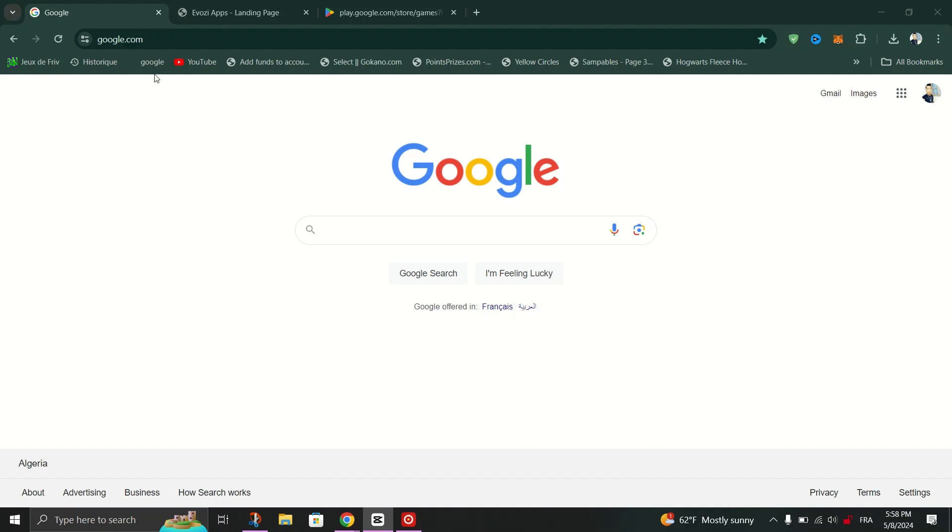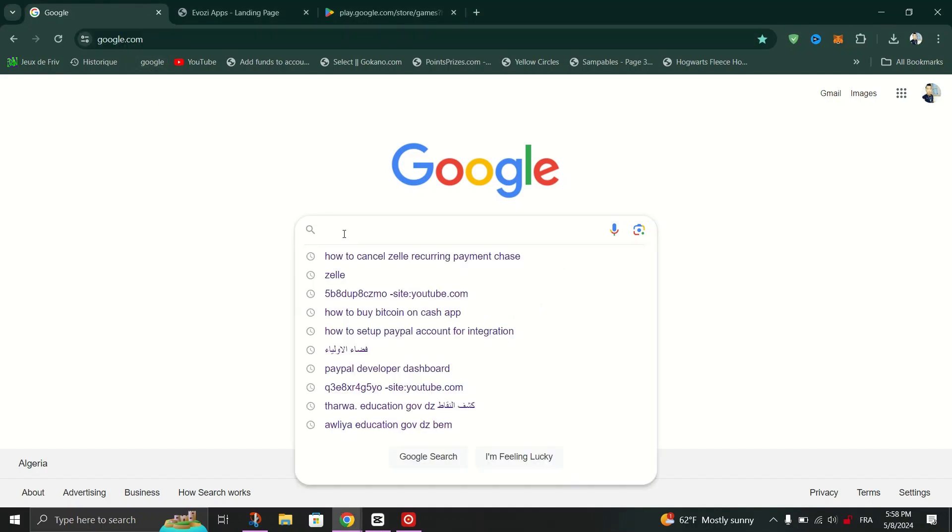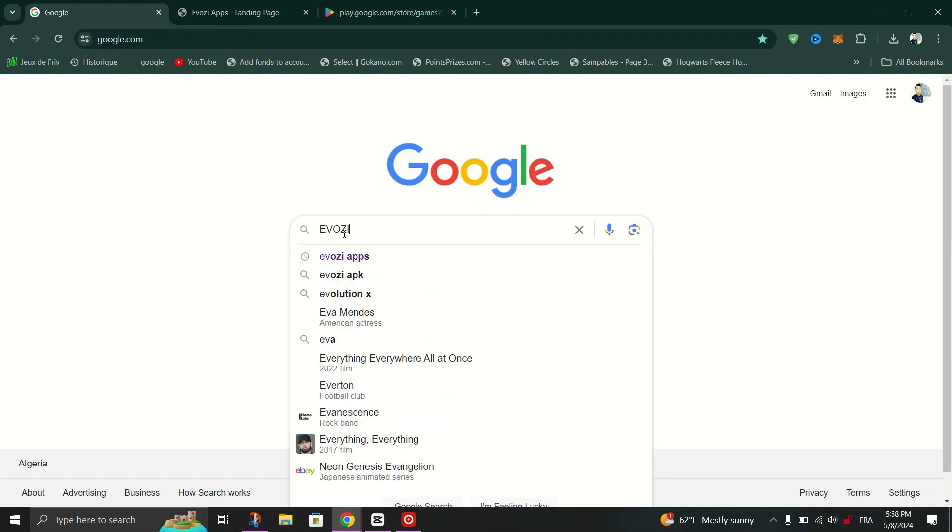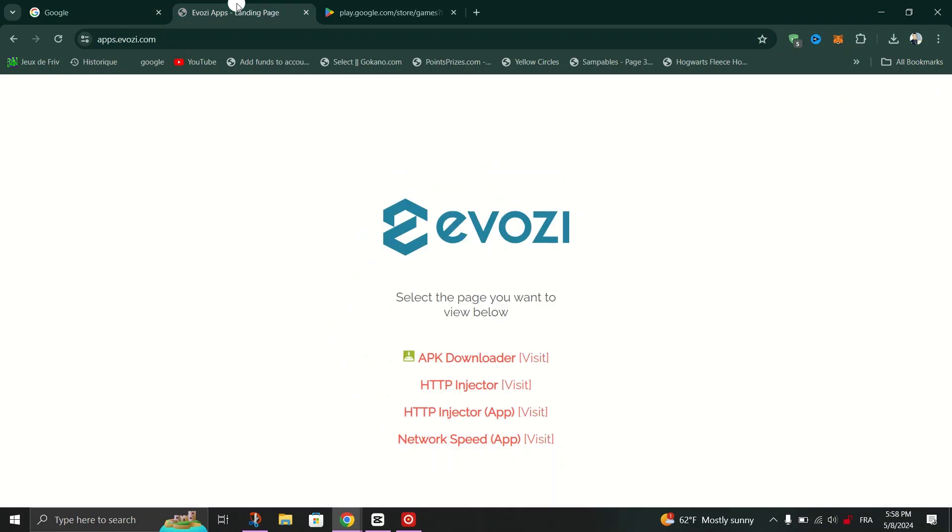First thing you need to do is open your preferred web browser. On Google search bar, type Evosi and enter the first site that appears.